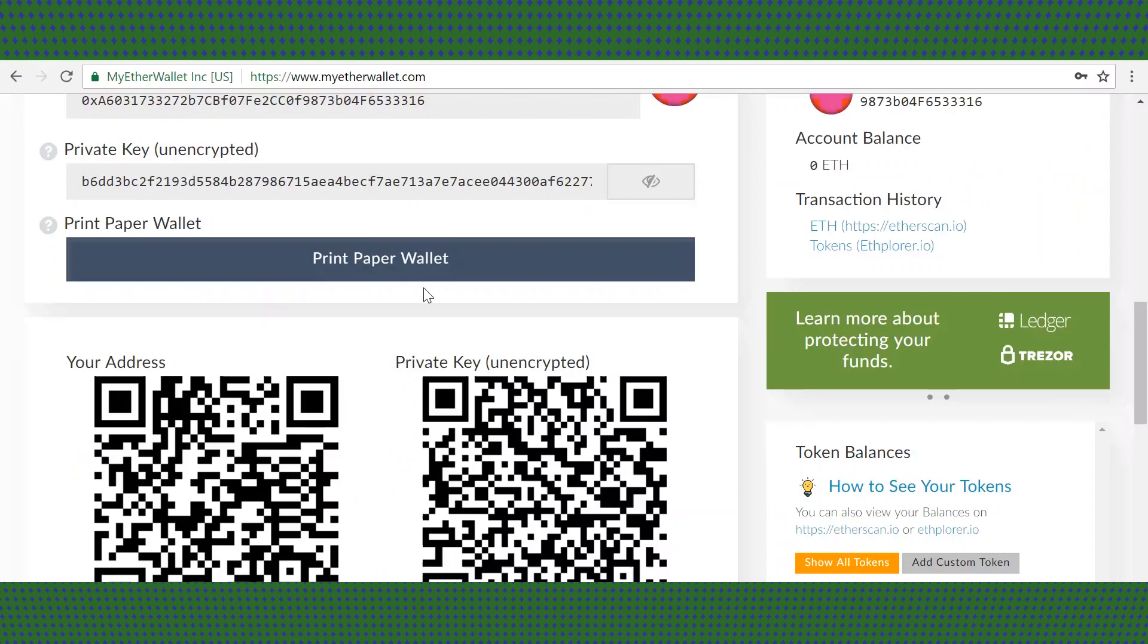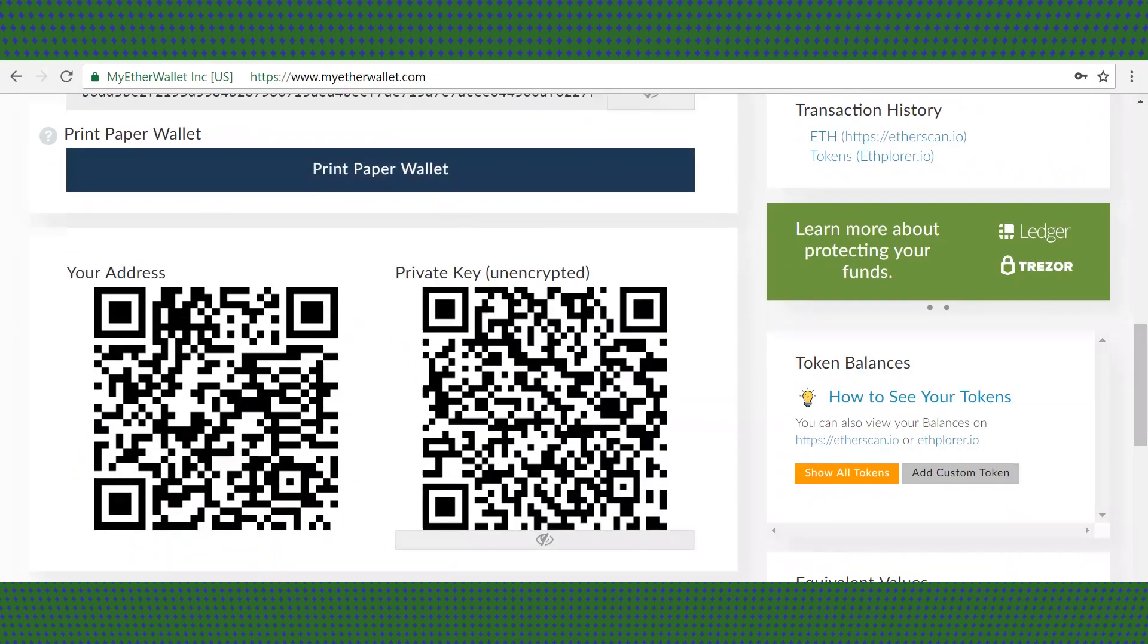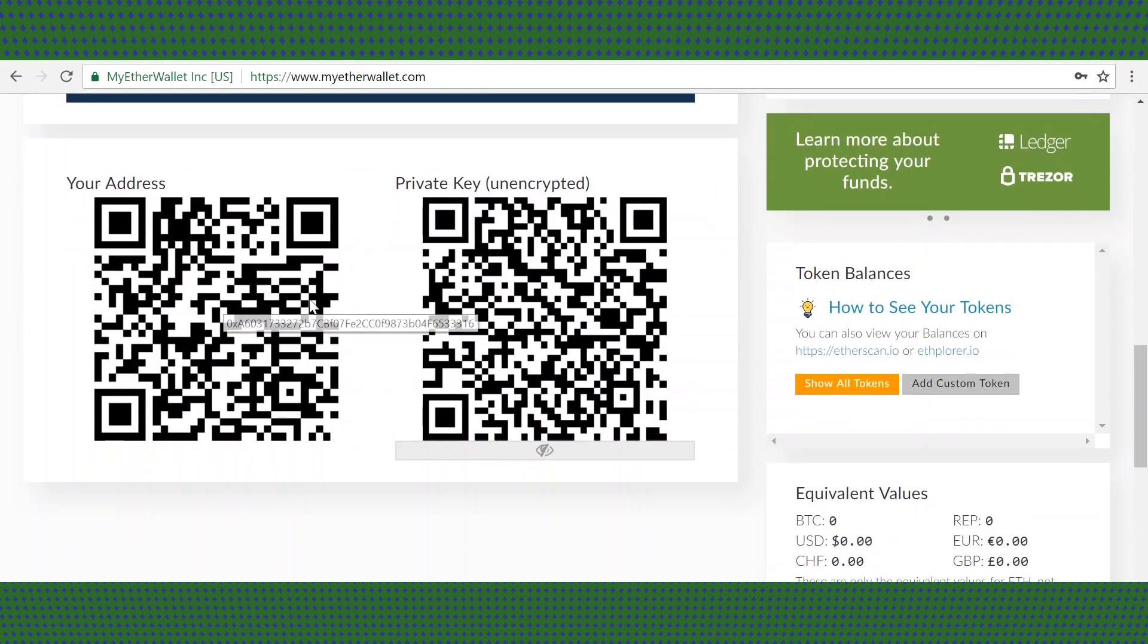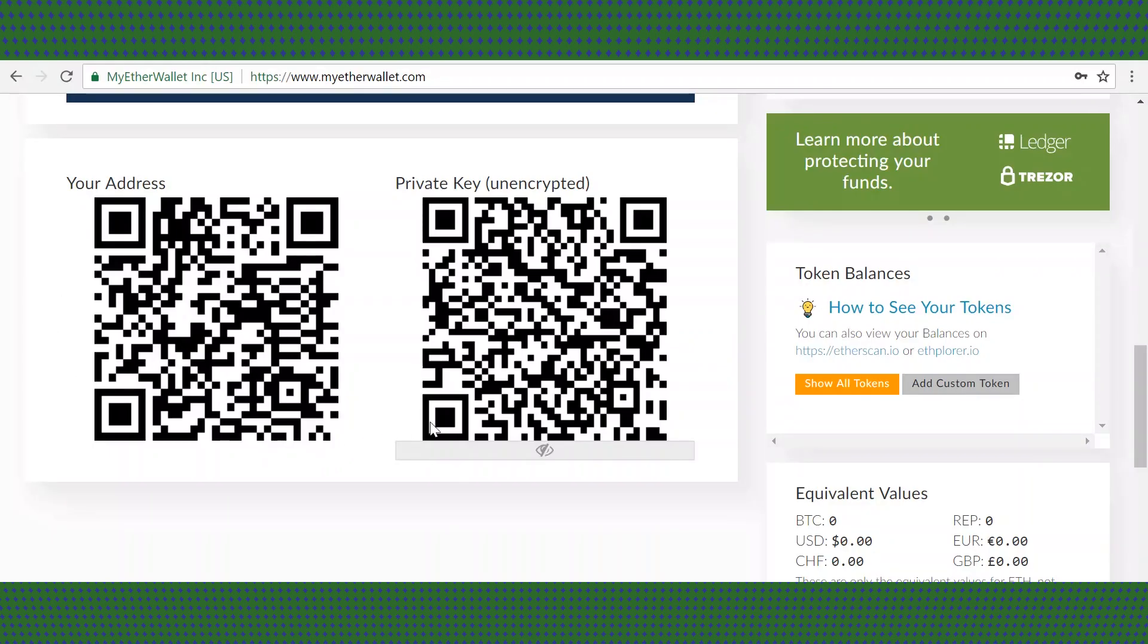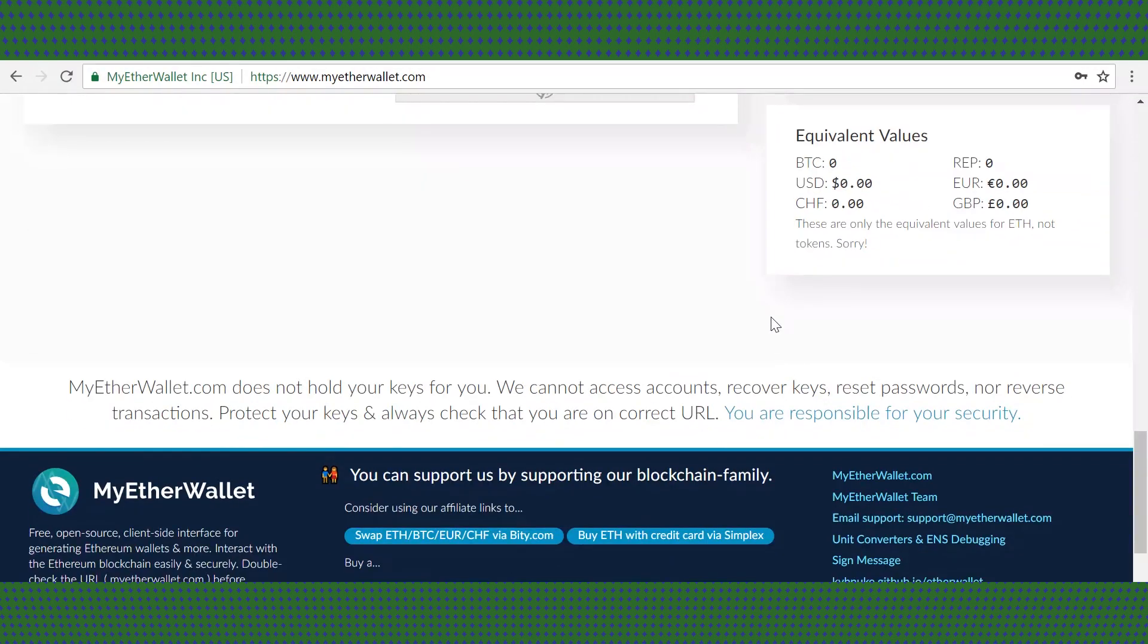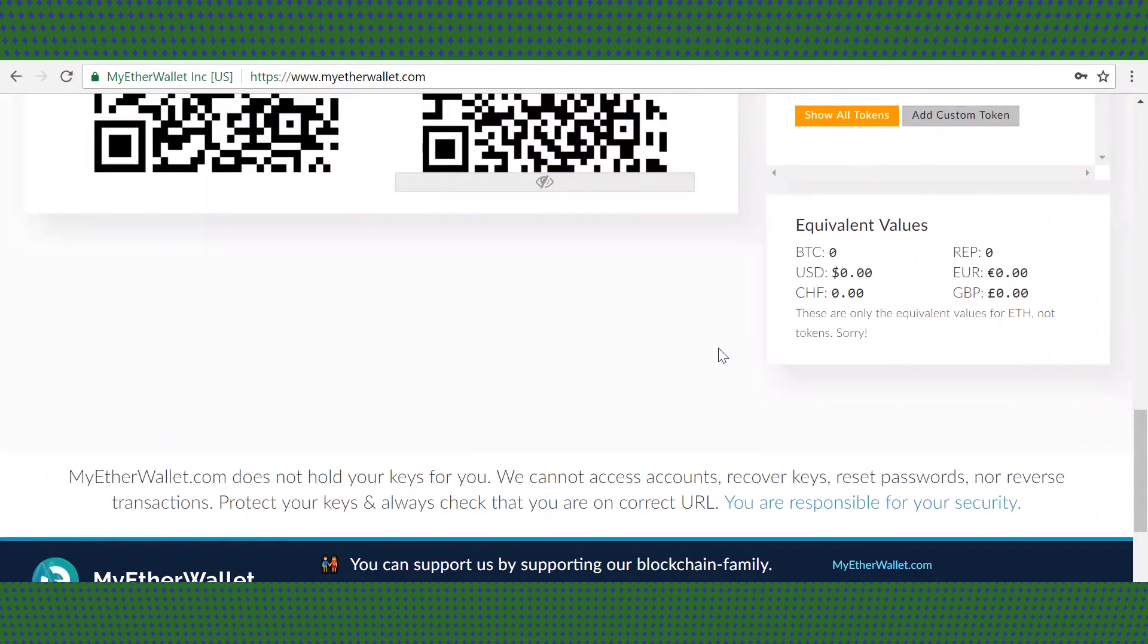You will also get QR codes for your public and private key. Congratulations, you've successfully created an ERC-20 wallet.